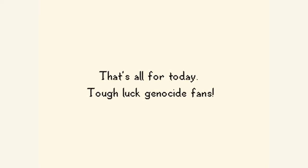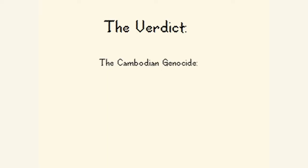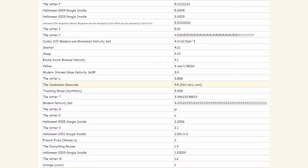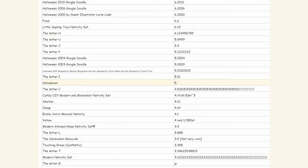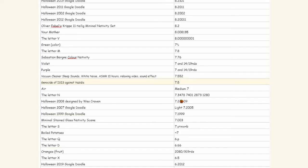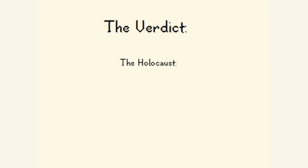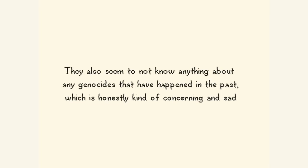It turns out that according to the public opinion, the Armenian genocide is actually a one out of ten, putting it exactly on par with the color orange. The Cambodian genocide is right underneath that at a 3.5, putting it right underneath the letter L. Holodomor is a five out of ten, surprisingly, right in between letters I and C. Above that, genocide of ISIS against Yazidis is actually at a 7.5, putting it above air, as well as right underneath vacuum cleaner sleep sounds, white noise ASMR, 10 hours relaxing video sound effect. And above that, the best one out of all of them is the Holocaust at a striking 8.7, putting it above the letter A and below ultra-modern block nativity.